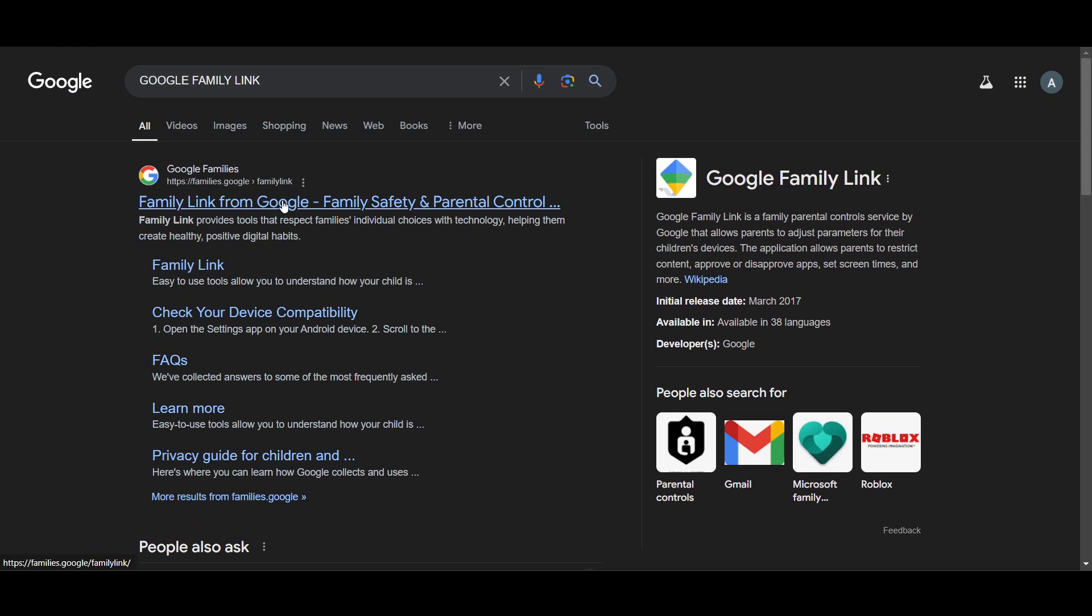First of all, we'll go to this website called Google Families. Here you can also download this application called Google Family Link. You'll get it in the Play Store. Open the App Store on your iPhone and from there you can search for Google Family Link and download the app.